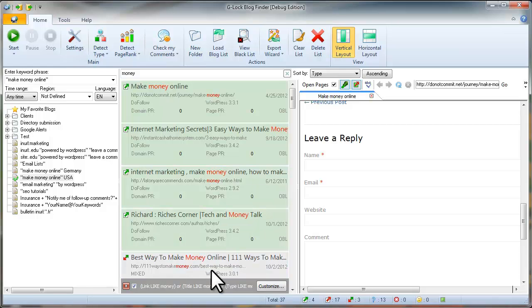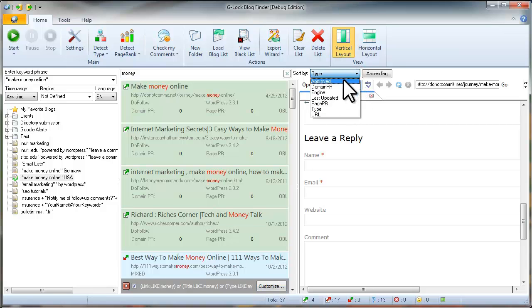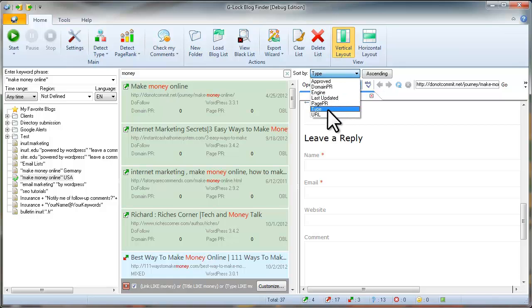To customize the filter, click on the customize button. In addition, you can sort the links on the list by any field: type, URL, domain PR, and others.